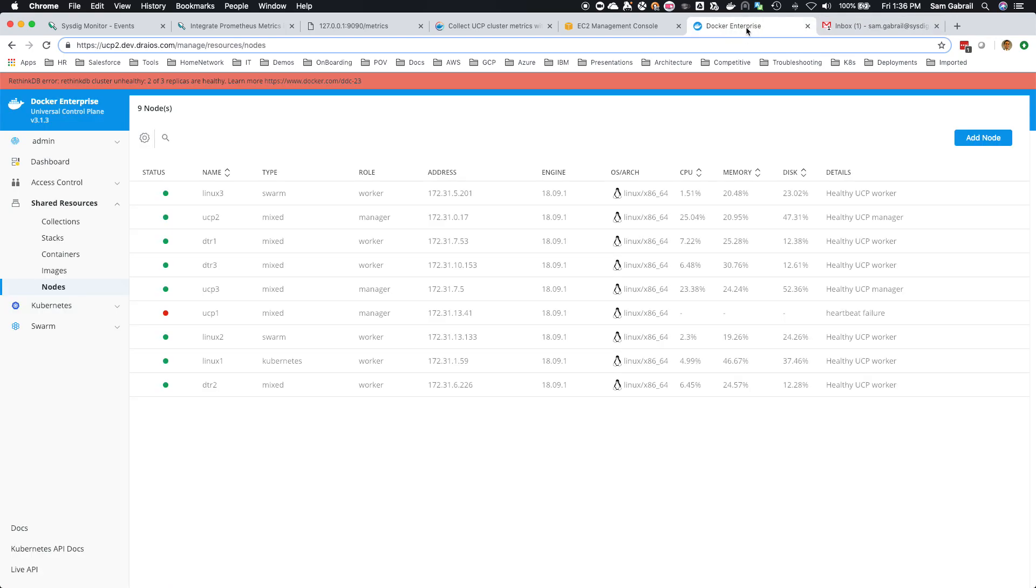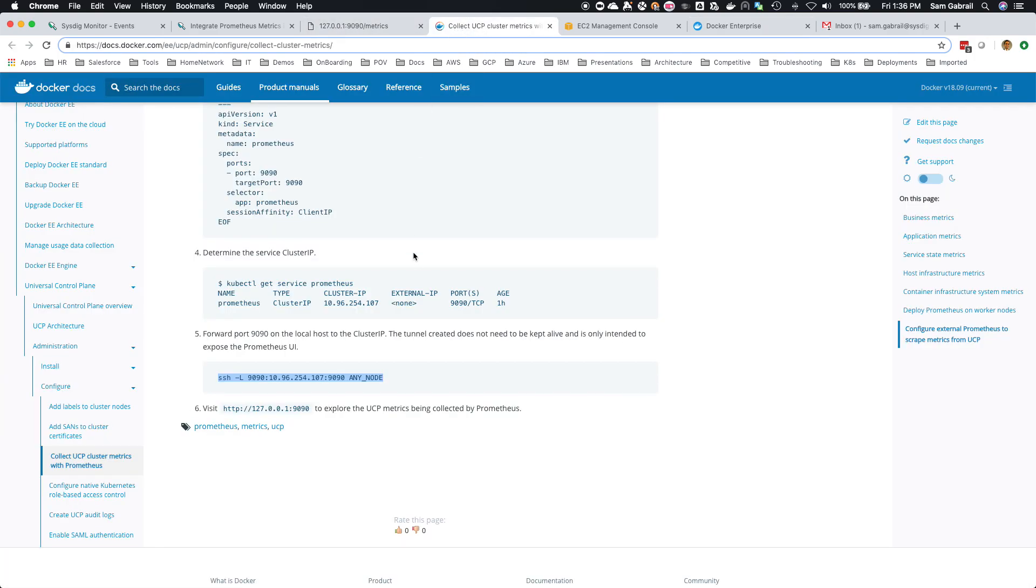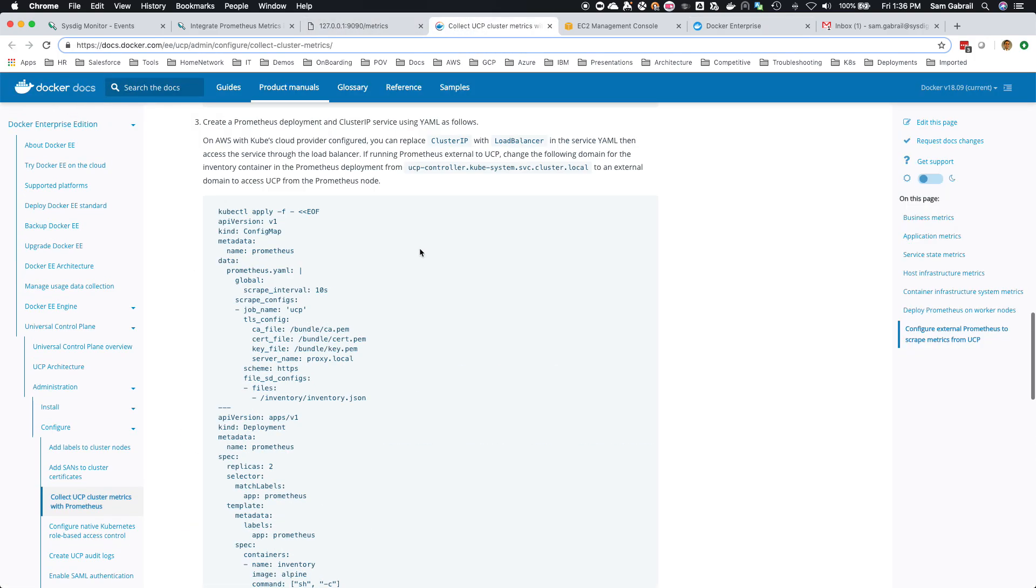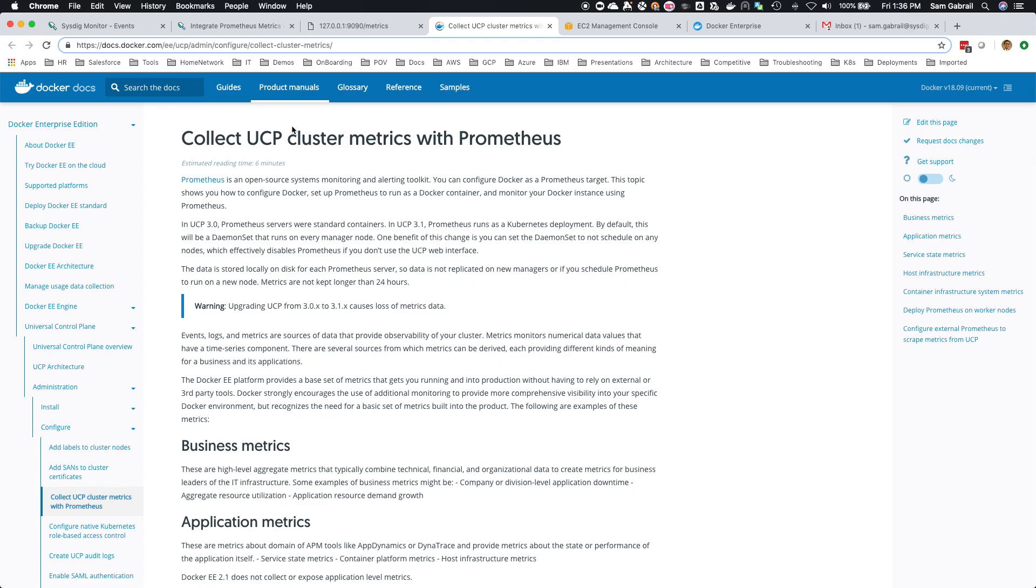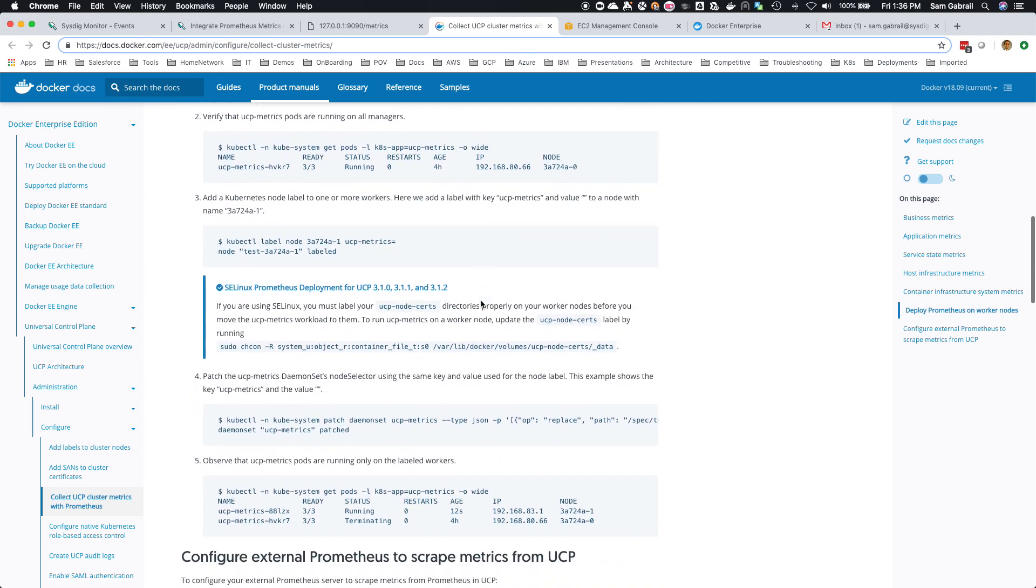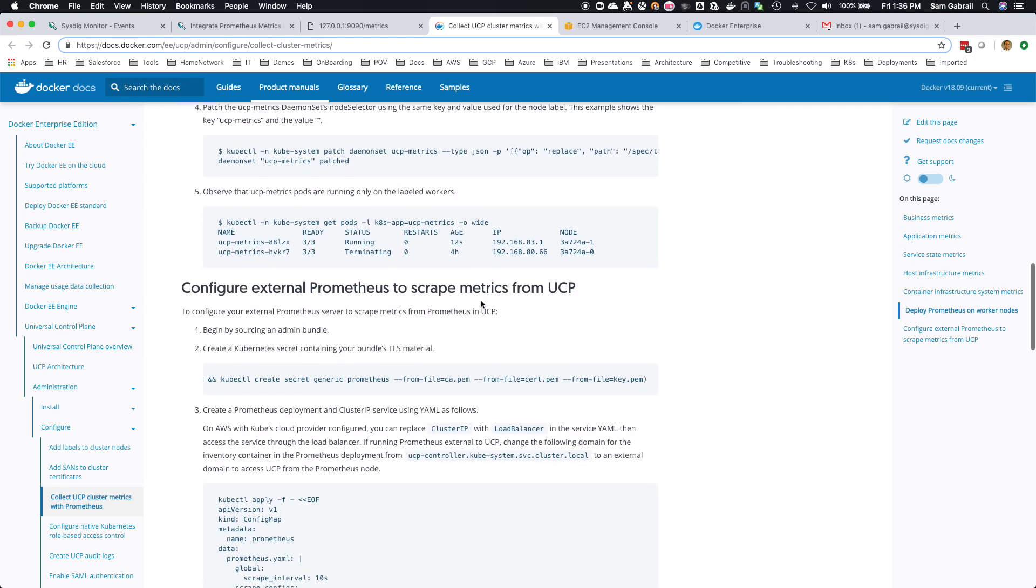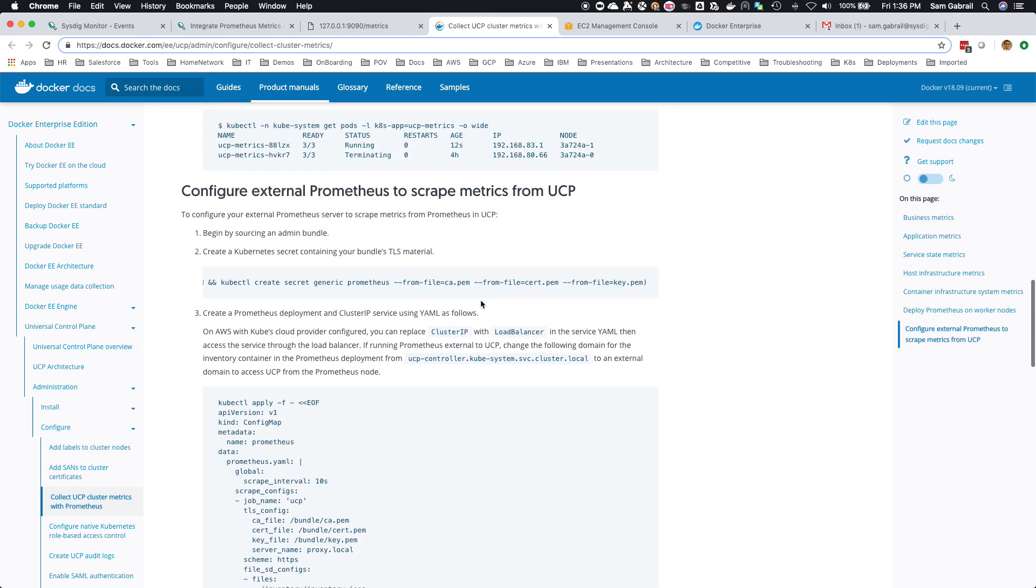Basically, what's being exposed, if you go to this document, I'll link to this document as well. Docker EE is collecting UCP cluster metrics with Prometheus and exposing those. If you go through here, you can take a look. There's also if you configure this as external Prometheus to scrape metrics, you can see exactly the metrics.